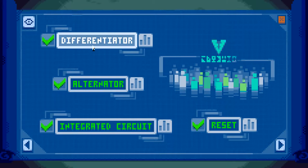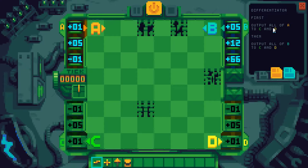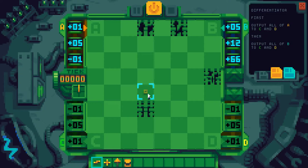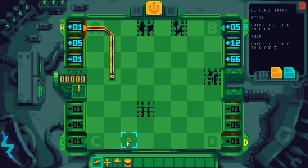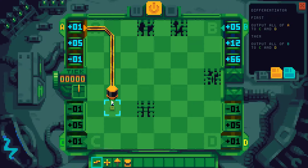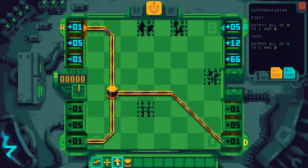So here's Differentiator. Output all of A to C and to D, then output all of B to C and to D. Let's see what components we got. We need to output A to both C and D, so that's probably using a duplicator. This goes to C and to D.